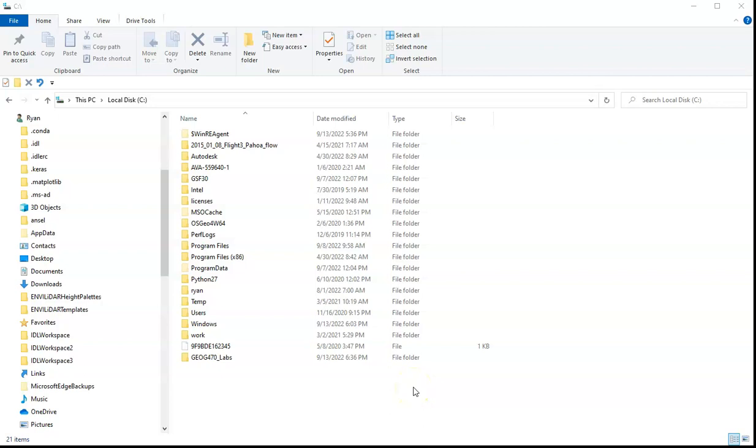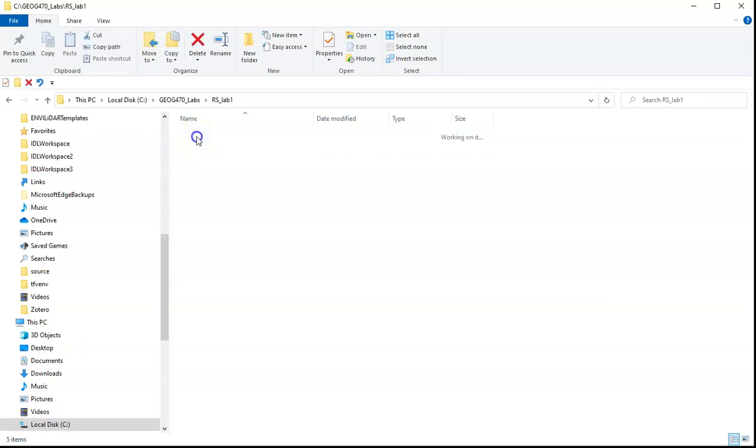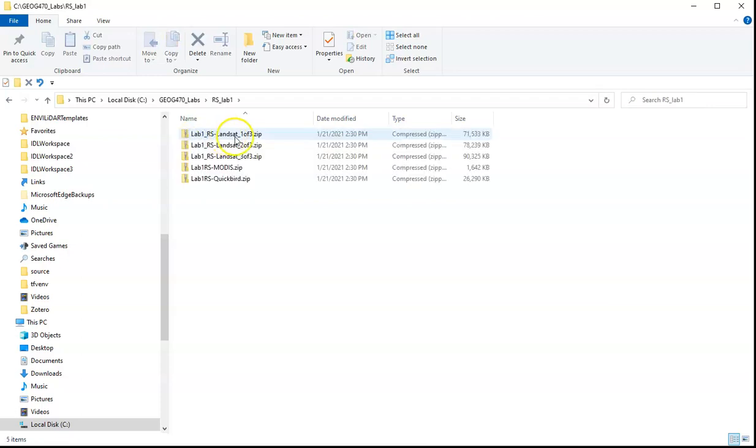We are interested in unzipping the files that we have already found placed for us on the C drive, under Geog470 Labs. Click on that, there should be another one called RS Lab 1, and inside there is a whole series of zipped files.